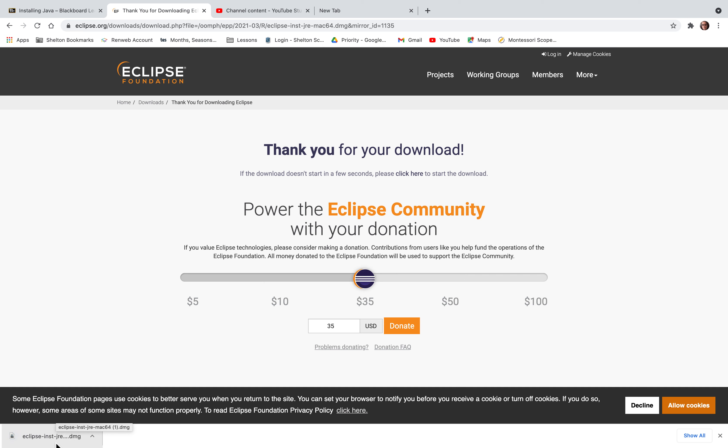I already have Eclipse installed on my machine so I'm not going to go all the way through the installation part, but you'll click on it. I'm just going to open it.